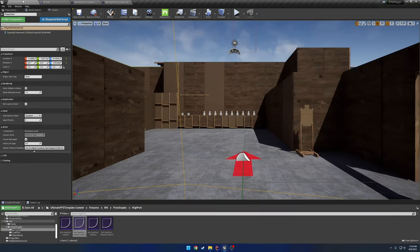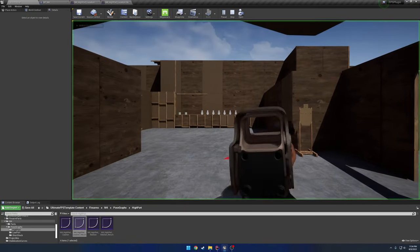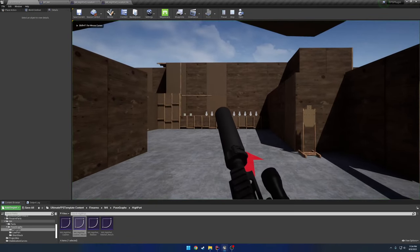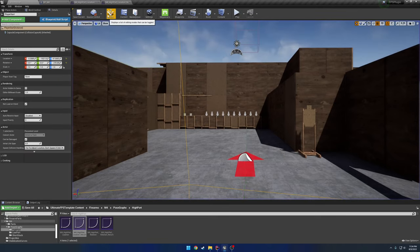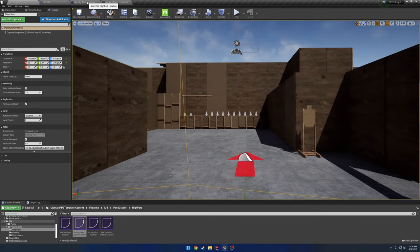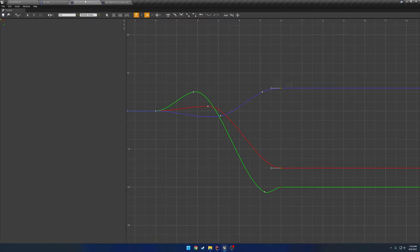And then this one is going to be the from the high port pose back to normal. These are only the locations, not the rotations. But the rotations are done in the exact same manner.